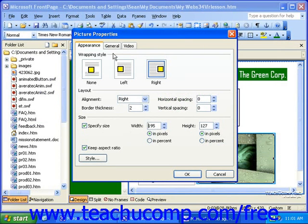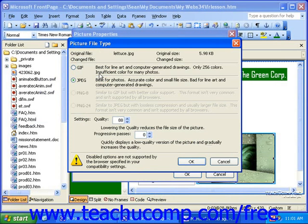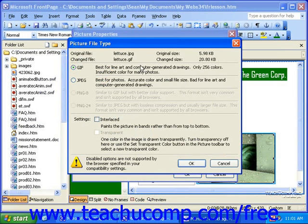Then, on the General tab, you can click the Picture File Type button to select a new file format for your picture. As you make changes here, you'll notice that the changed size is displayed in the upper right corner of the dialog box. If this changed size is larger than the original size, you may want to cancel your changes.